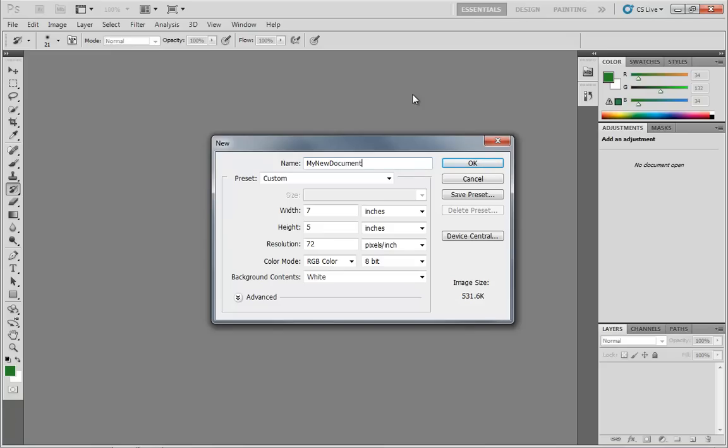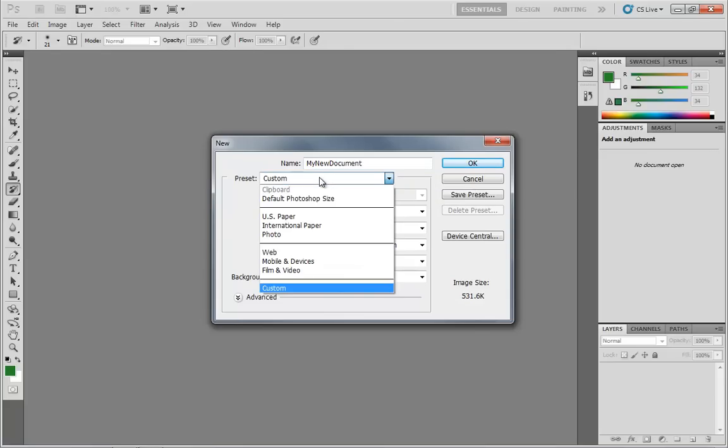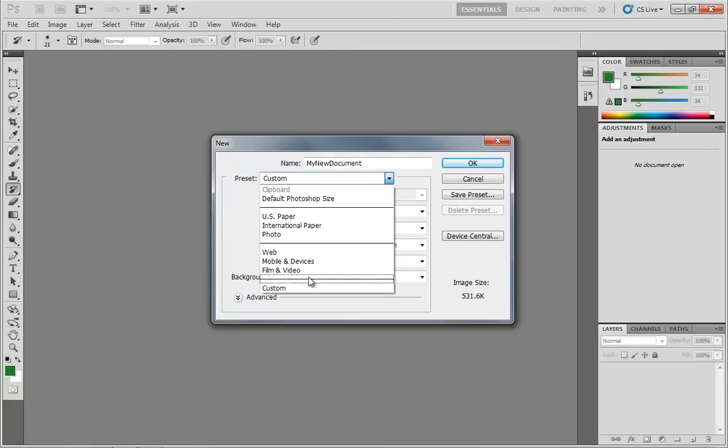The good thing about doing this is you can just go ahead and hit File and Save, and the name will already be in place. But if you forget to do this, you can always name the file when you save it.